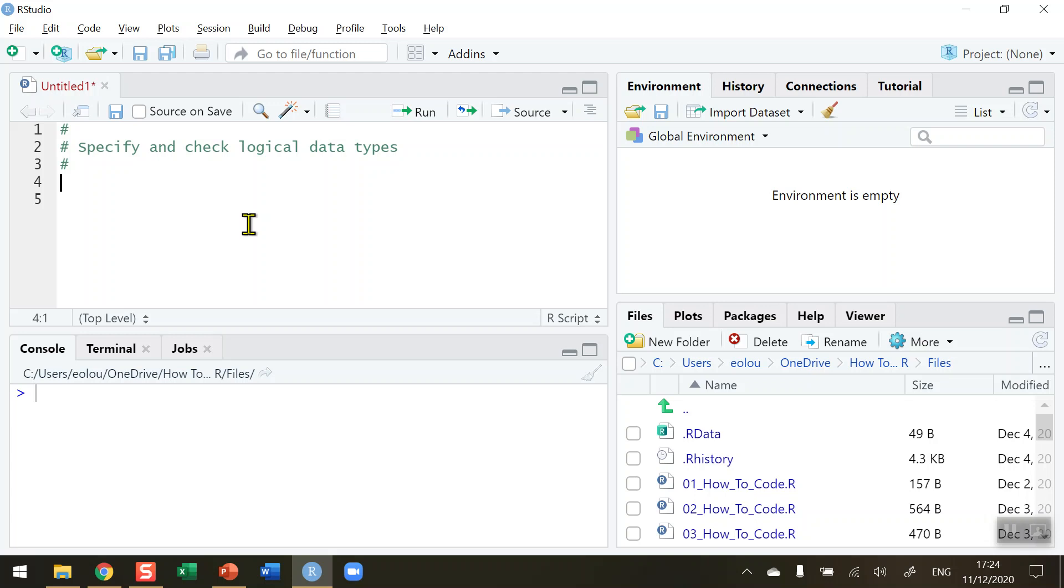So to find out how we use this, let's first of all set up two simple numeric vectors. I'm going to create a numeric vector called x and assign it a value of one, and another numerical vector called y and assign it a value of two. So let me run both of those lines.